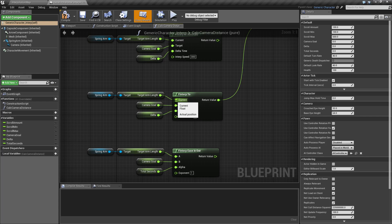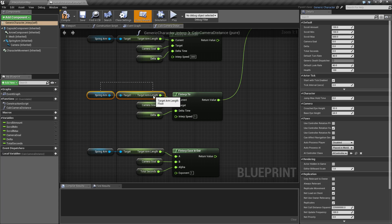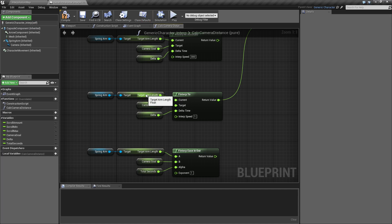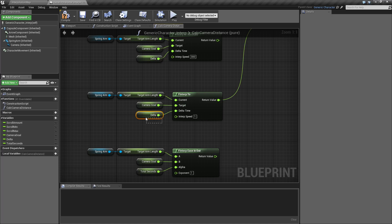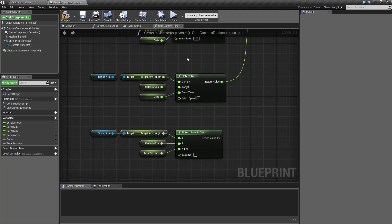So our current is basically our current actual position. For this one I'm getting the target arm length on our spring arm, and then our target will be where we want it to be. If we're zooming in it's going to be a lower number. If we're zooming out it's going to be a higher number. And our delta is basically our delta time that I'm caching every tick.